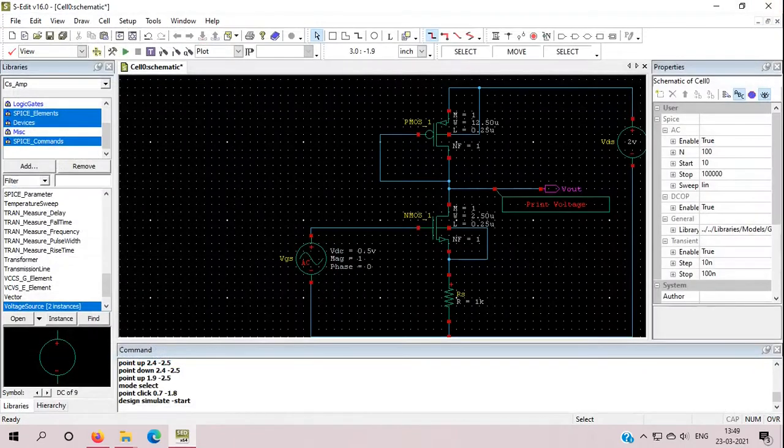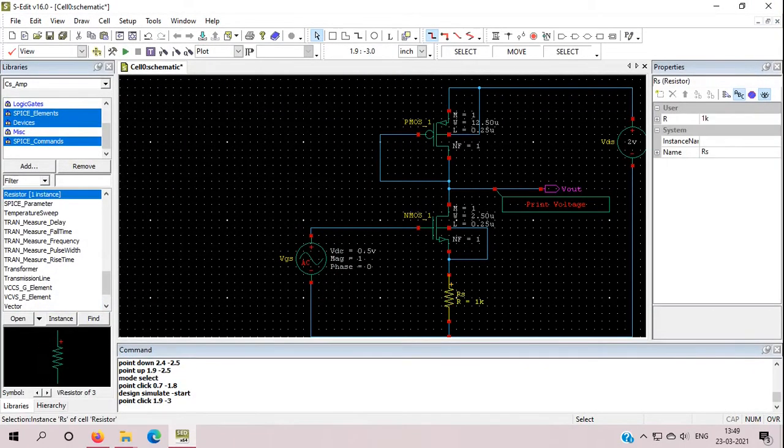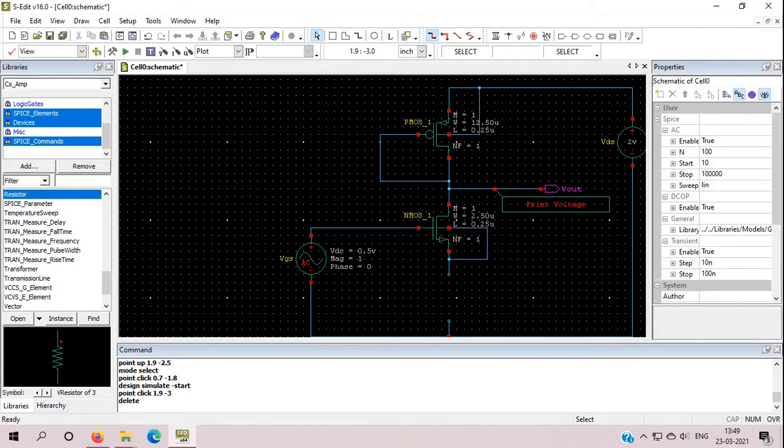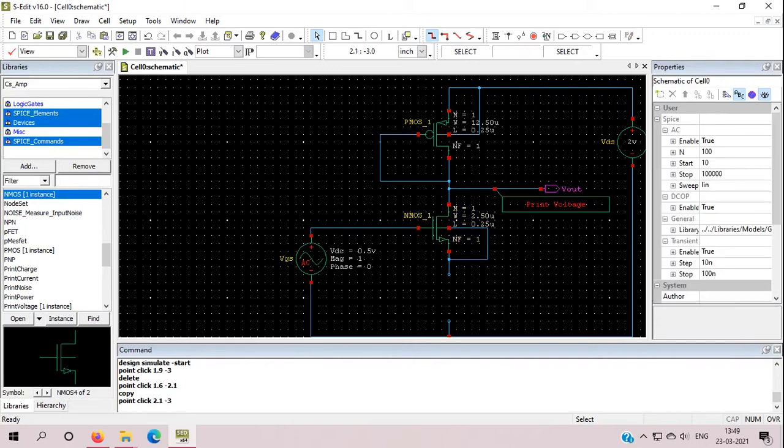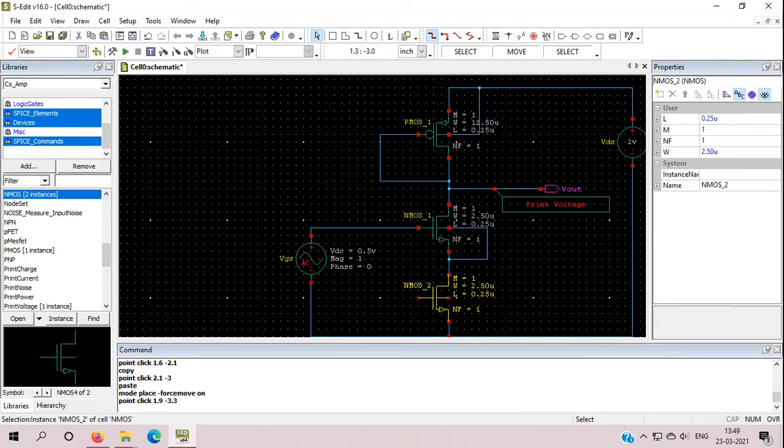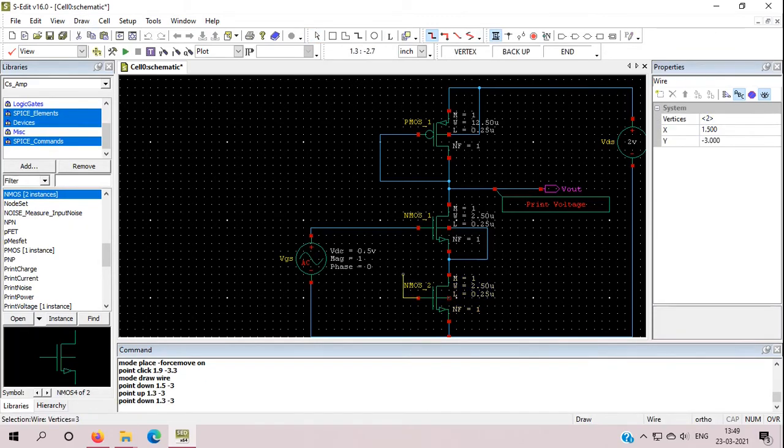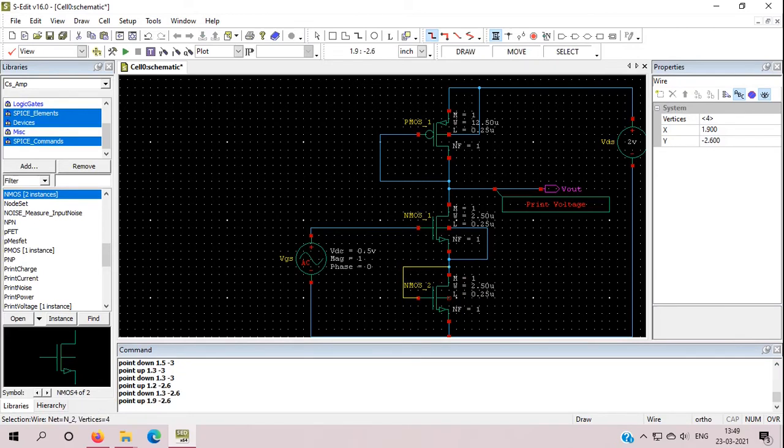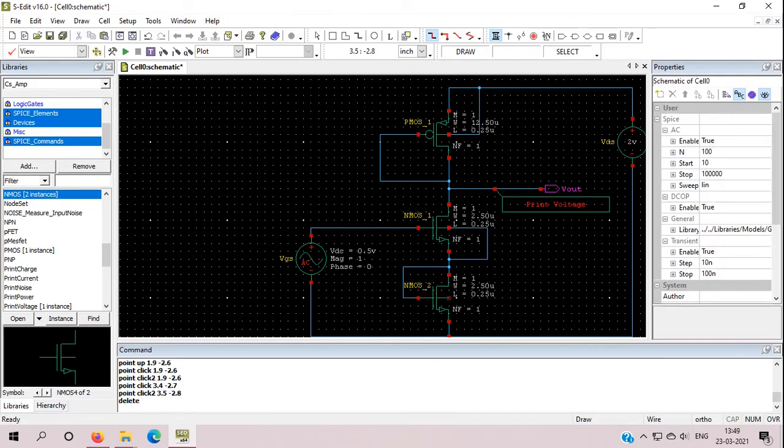Now one more thing, what I will do: I will remove this resistance and I will connect one NMOS here which will work as resistance. And how it will work as a resistance? We have to connect it to this body.